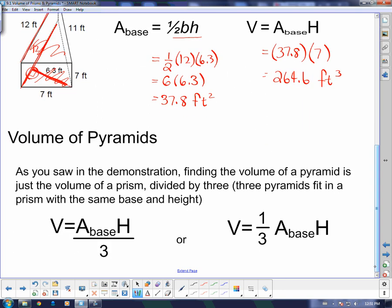The volume of pyramids, as you saw in the demonstration, is related to the volume of a prism — it's just the volume of a prism divided by 3. In other words, three pyramids fit into a prism with the same base and height. We can write that as: volume equals area of the base times height divided by 3, or one-third times area of the base times height. Both say exactly the same thing, so whichever you choose is up to you.